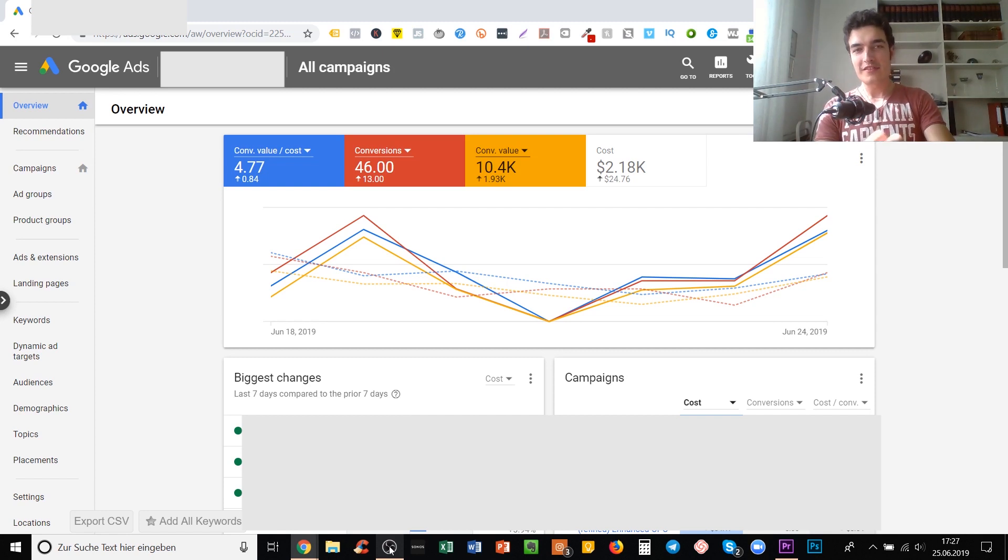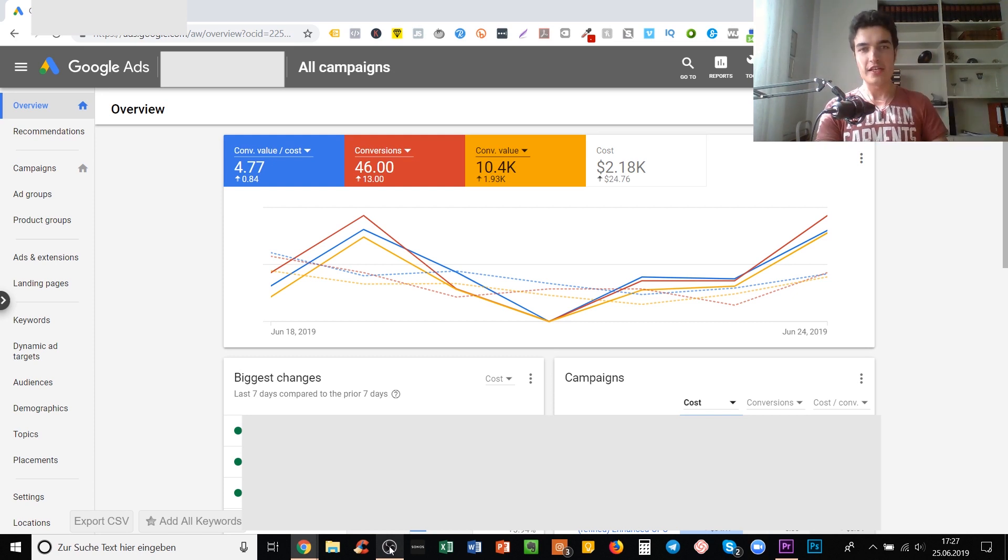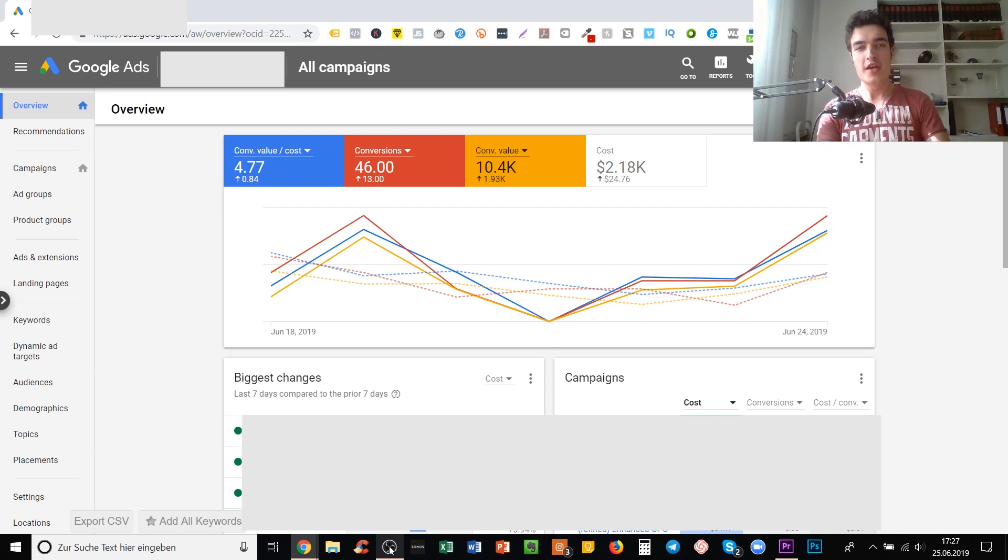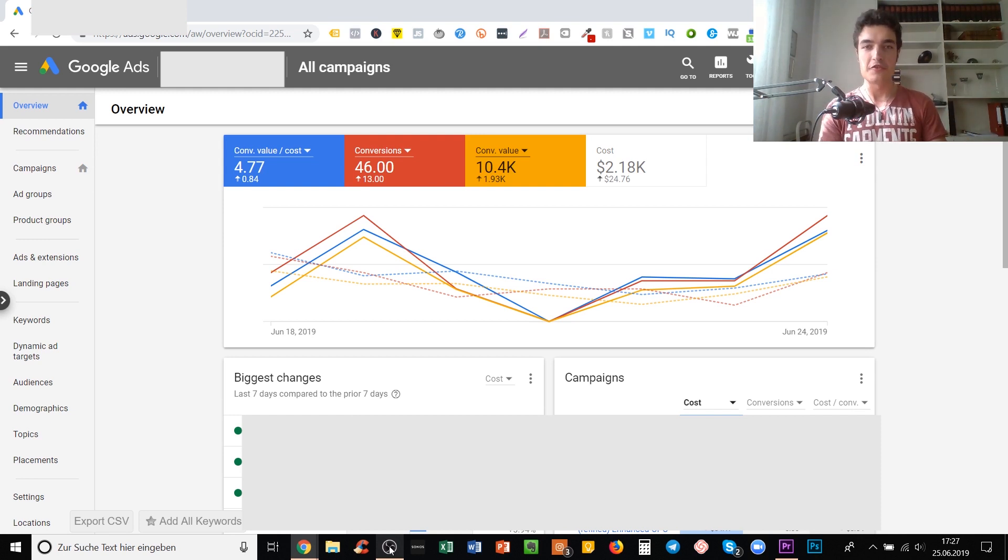Lookalike audiences take people that have performed an action on your website that you want, such as doing an add to cart or buying something from you, and Facebook finds similar people that look like those that performed the action on your site.